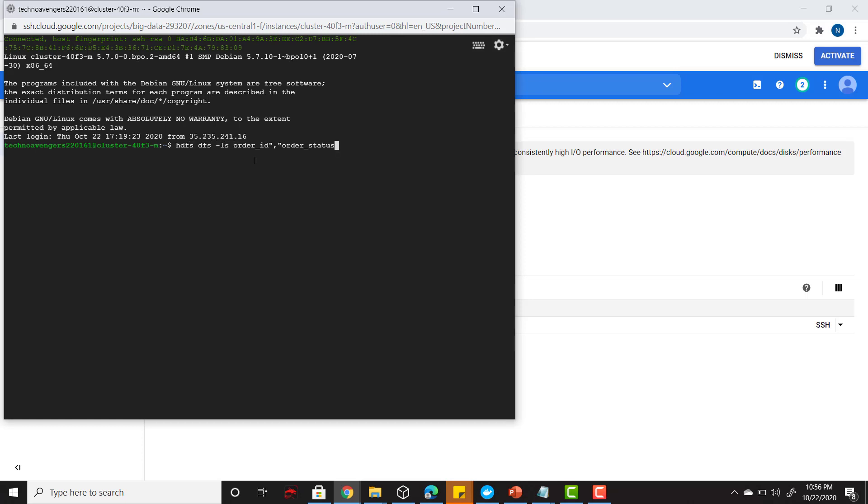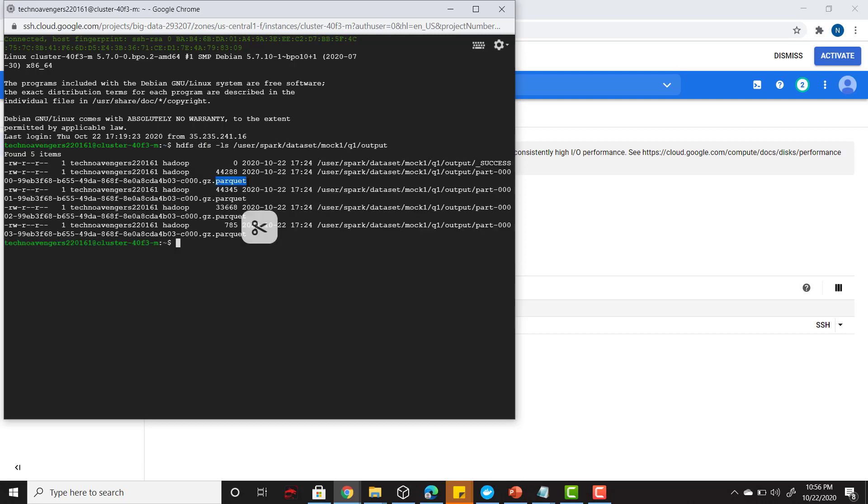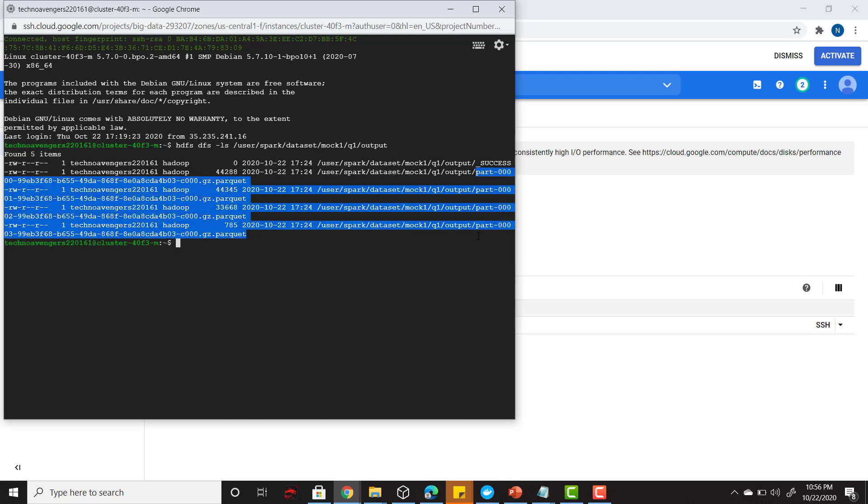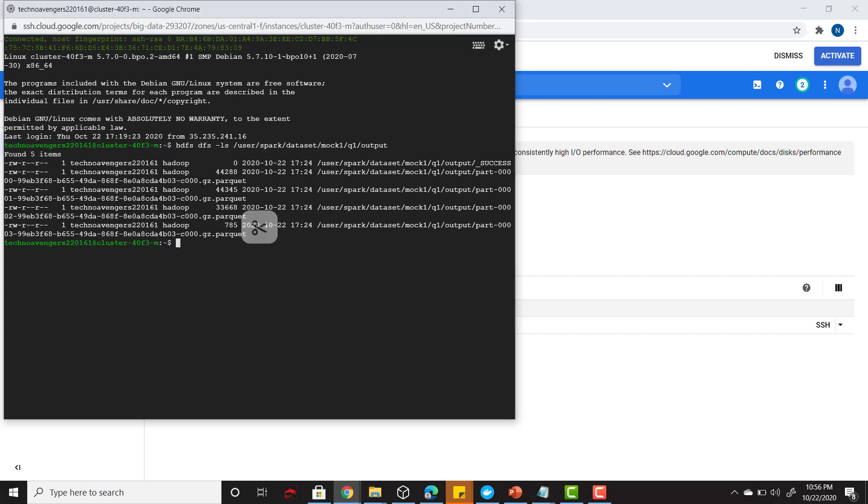I'll say HDFS dfs hyphen ls and then the output path. Here you could see I got four part files here that is gzip compressed and as well as the parquet file format, so it means my solution worked fine. I don't have to check any further from here. That was the solution for my first question. In the next lecture we will see our second problem statement. Stay tuned, let me see you in the next lecture.